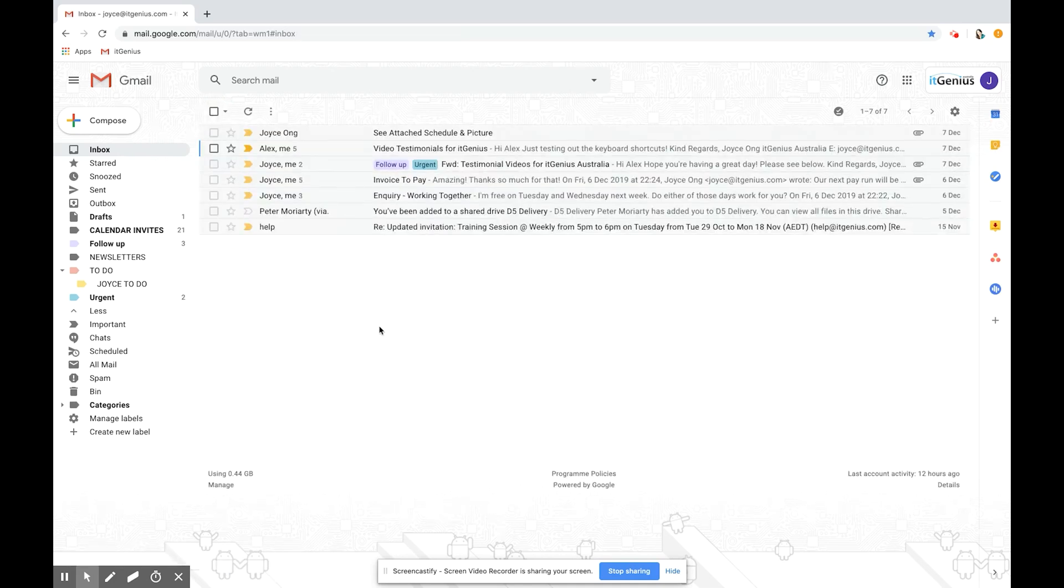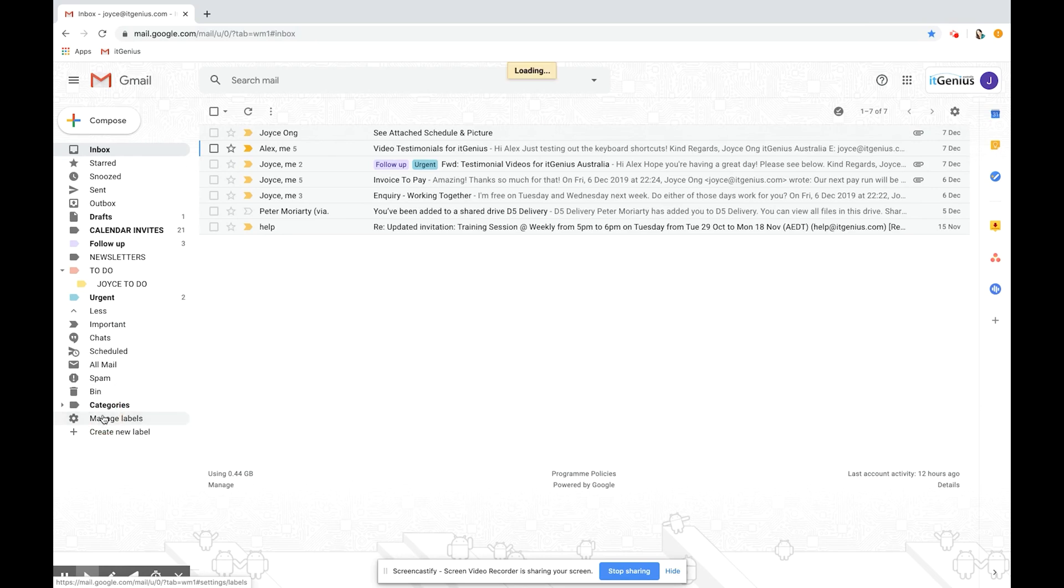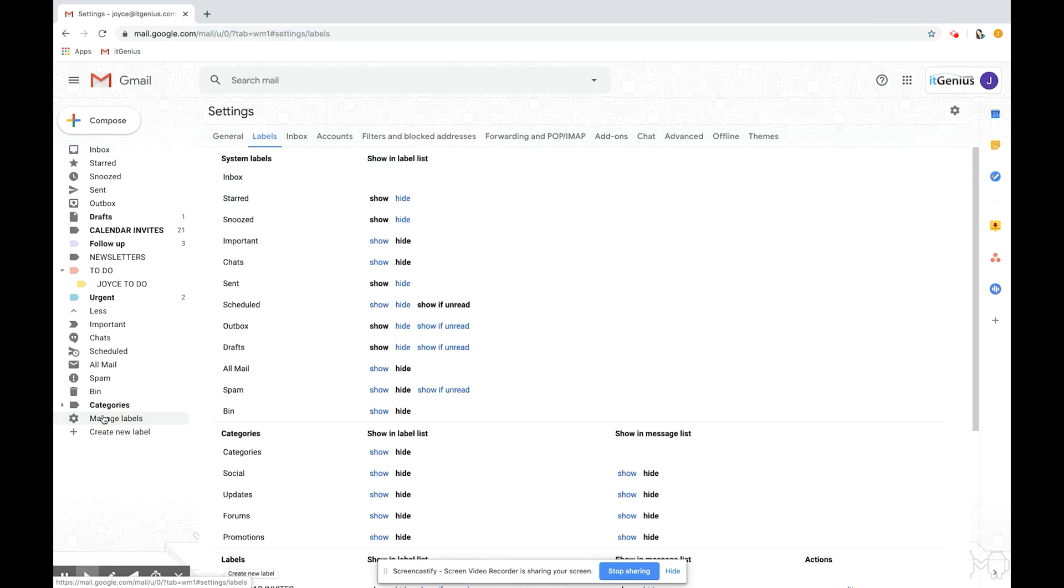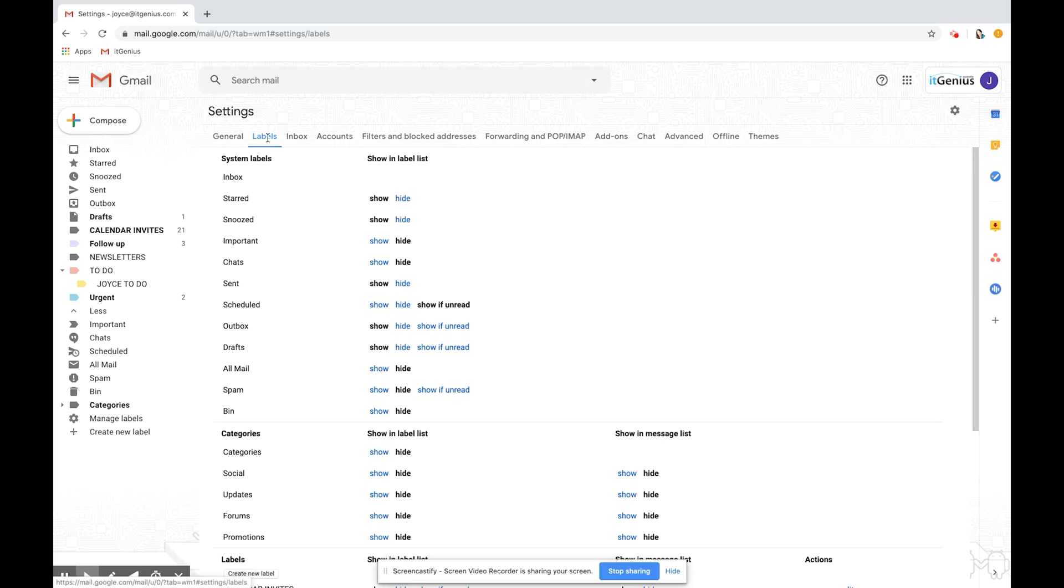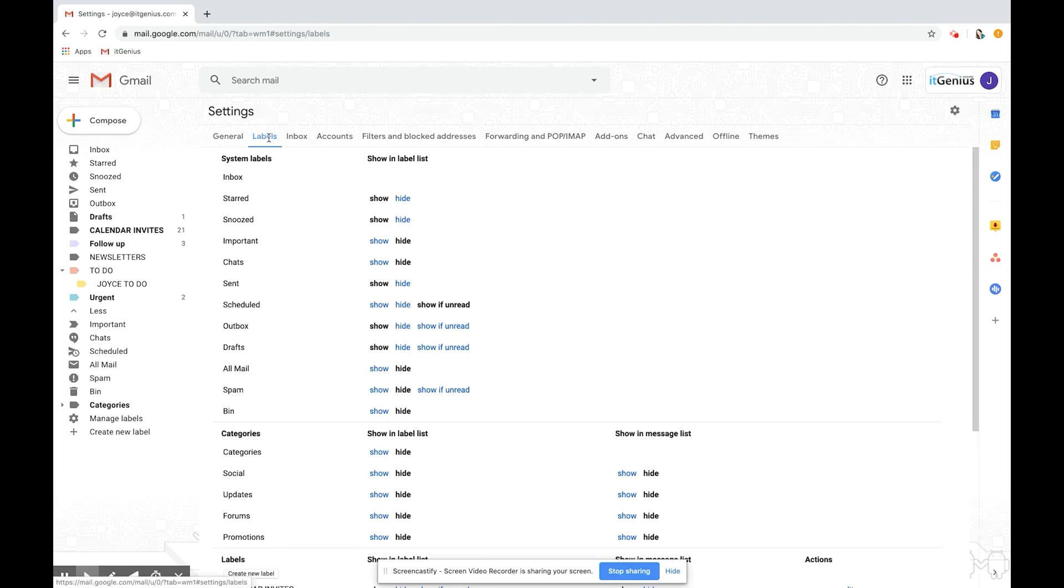To manage your label list go down to manage labels on the bottom of the left hand side. You might need to click more if you can't see this full option. From here it takes you into the settings of Gmail. The other way to get to this page is to go from the settings wheel to settings and then click on the labels tab which is the second one across from general.